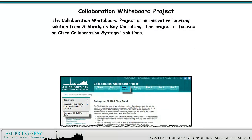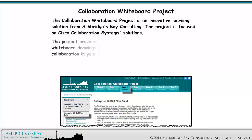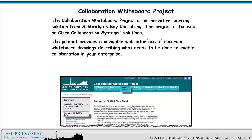The Collaboration Whiteboard Project is an innovative learning solution from Ashbridges Bay Consulting. The project is focused on Cisco Collaboration Systems Solutions, providing a navigable web interface of recorded whiteboard drawings describing what needs to be done to enable collaboration in your enterprise.